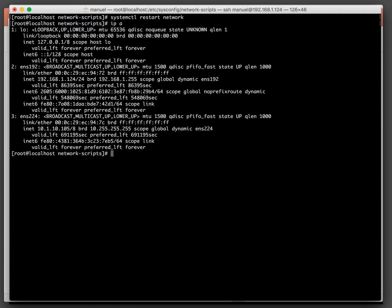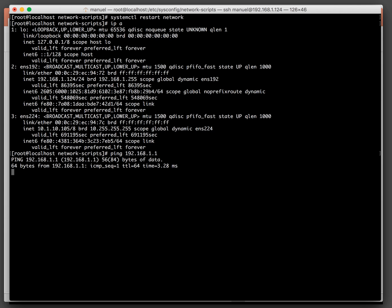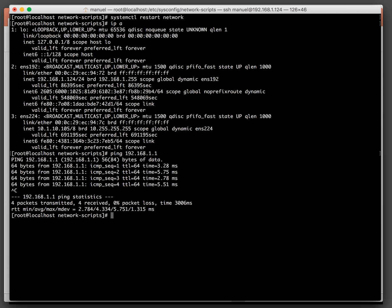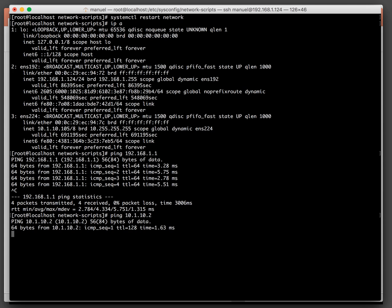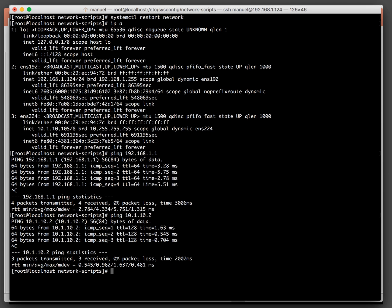Now let's ping a little bit. Let's ping the gateway on the WAN again — that's successful. Now let's ping the DHCP server on the LAN — and we're good to go.